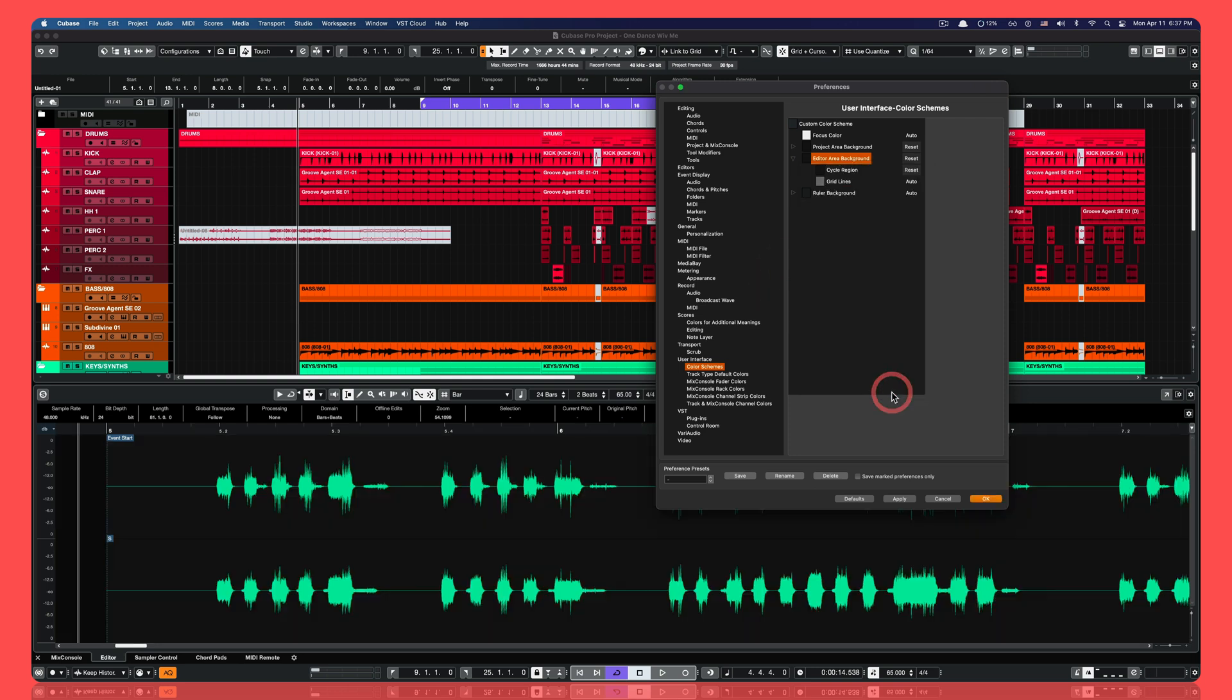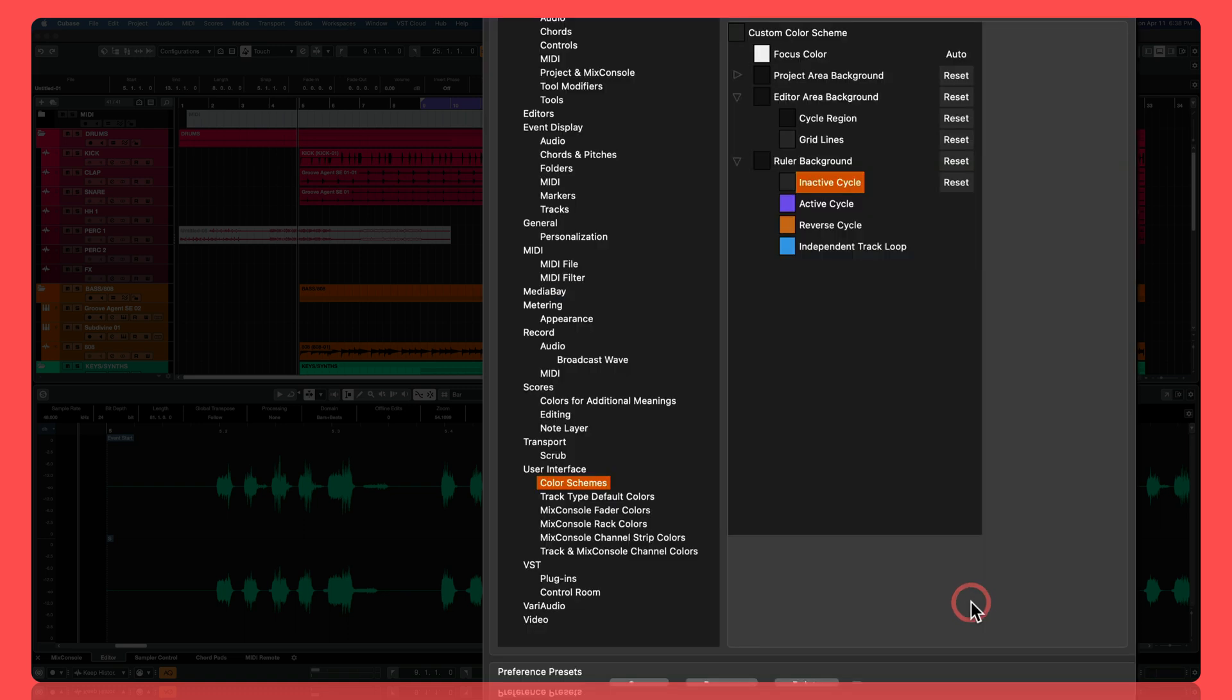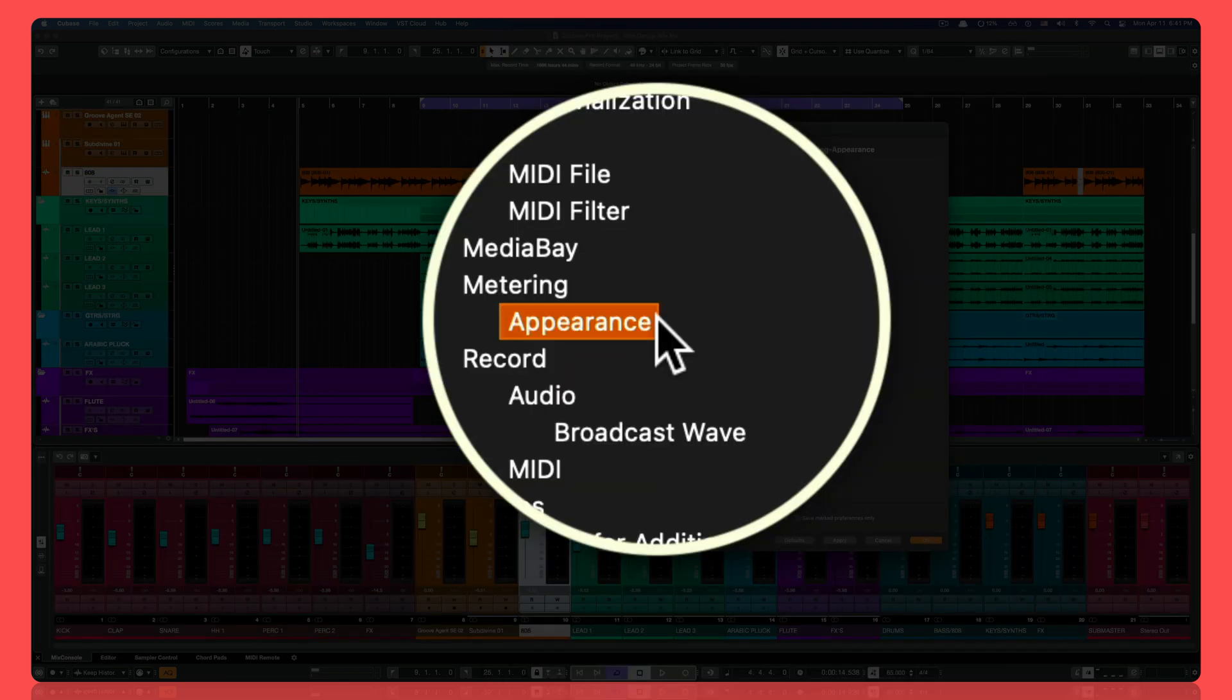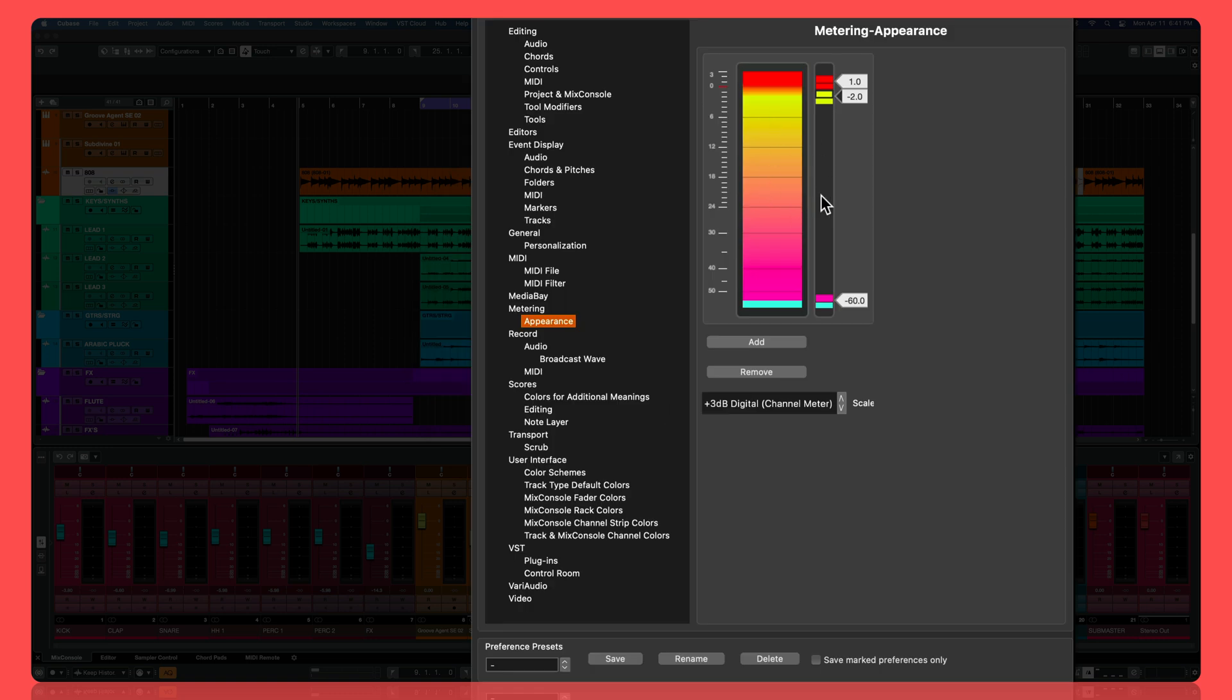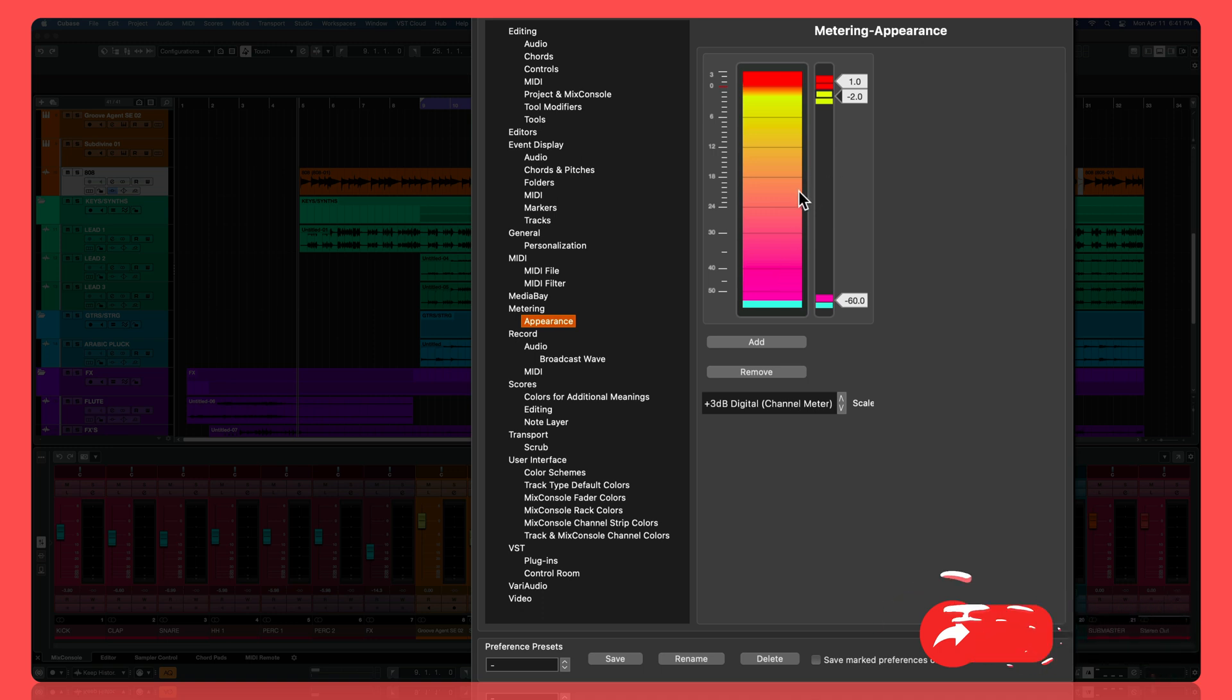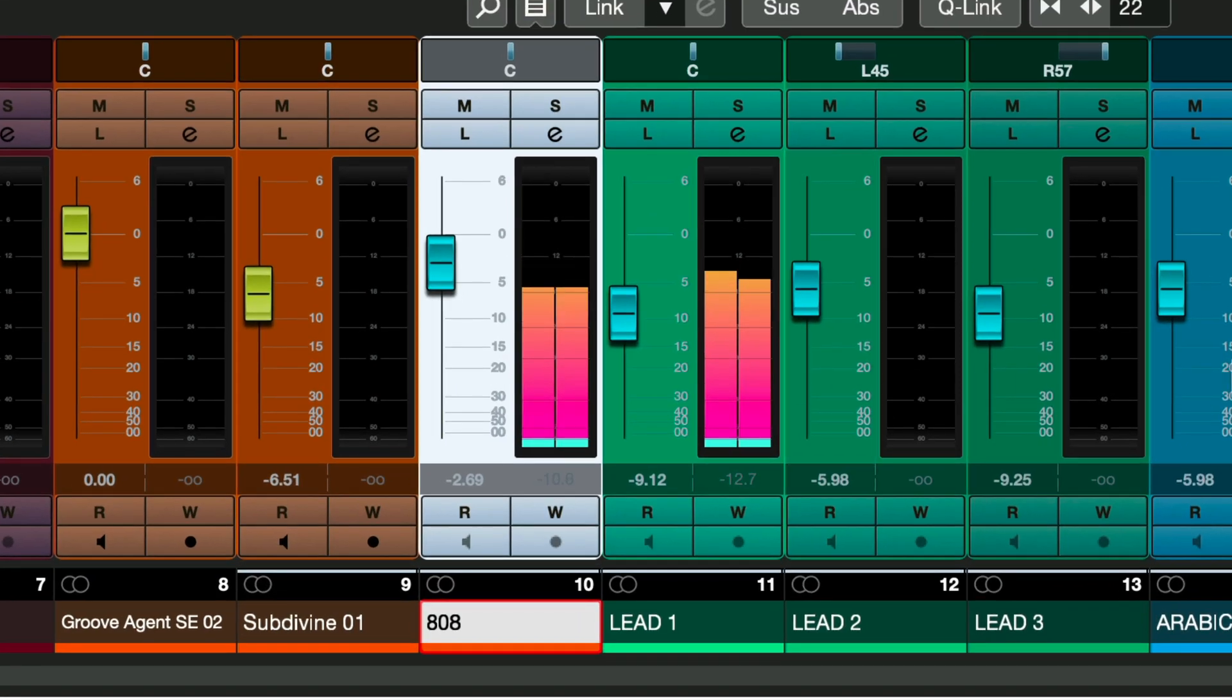The other two things I like to change is the ruler background and the inactive cycle, so you can change those as well. Here's another thing that you can change. Under metering, click on appearance and you're gonna be able to change the appearance of your meters. For me, I choose that kind of synth wave color scheme. Here's how mine looks.